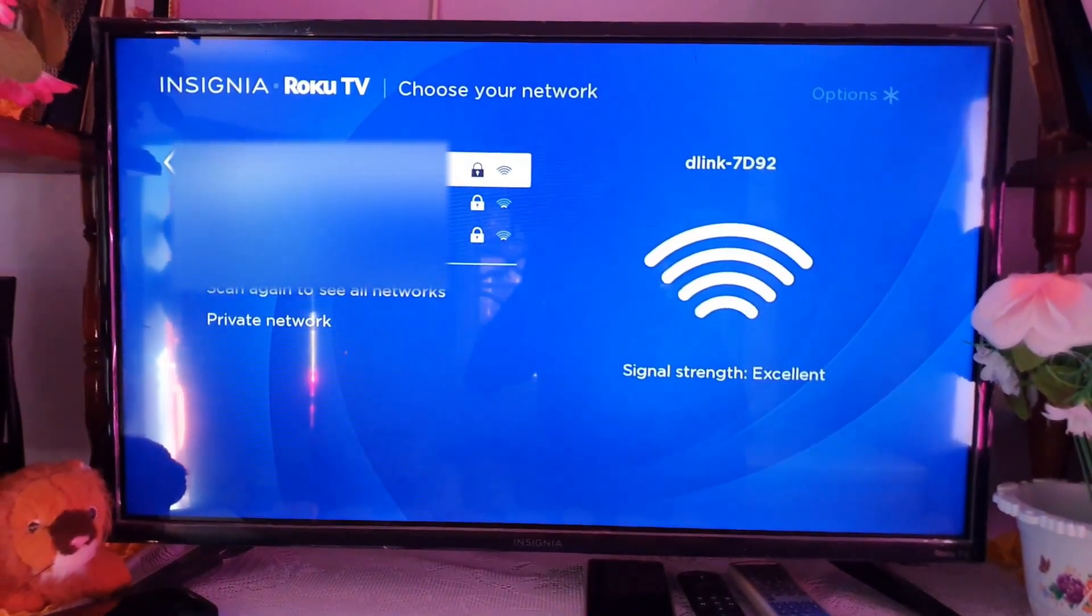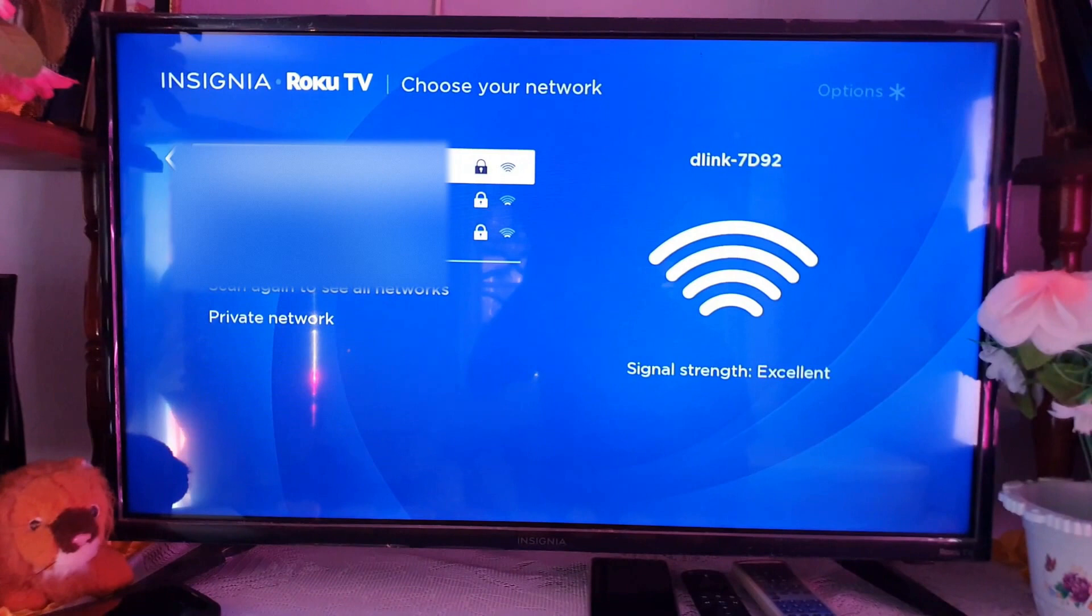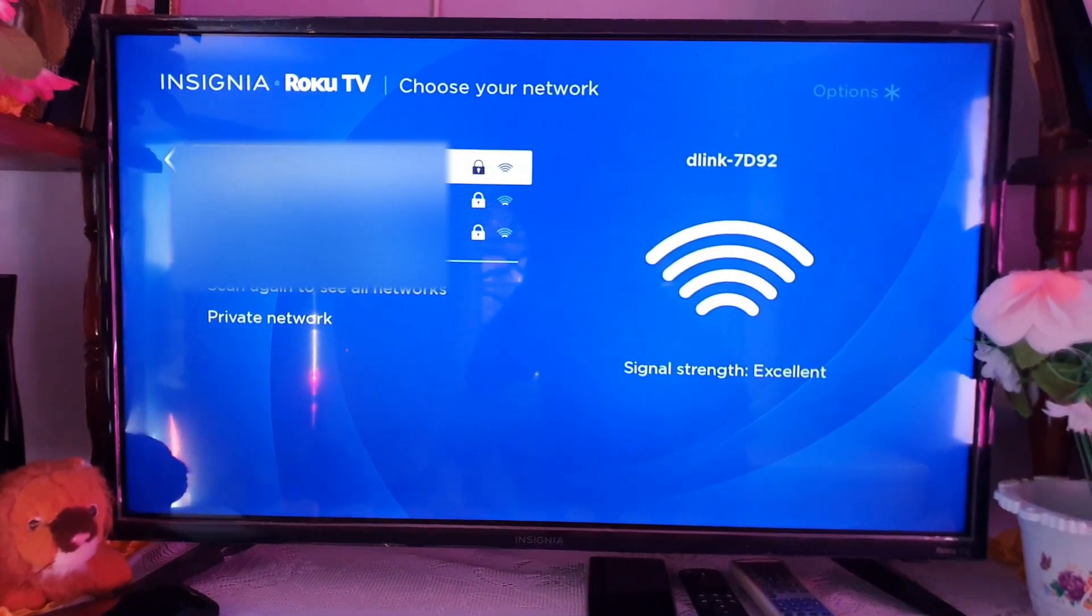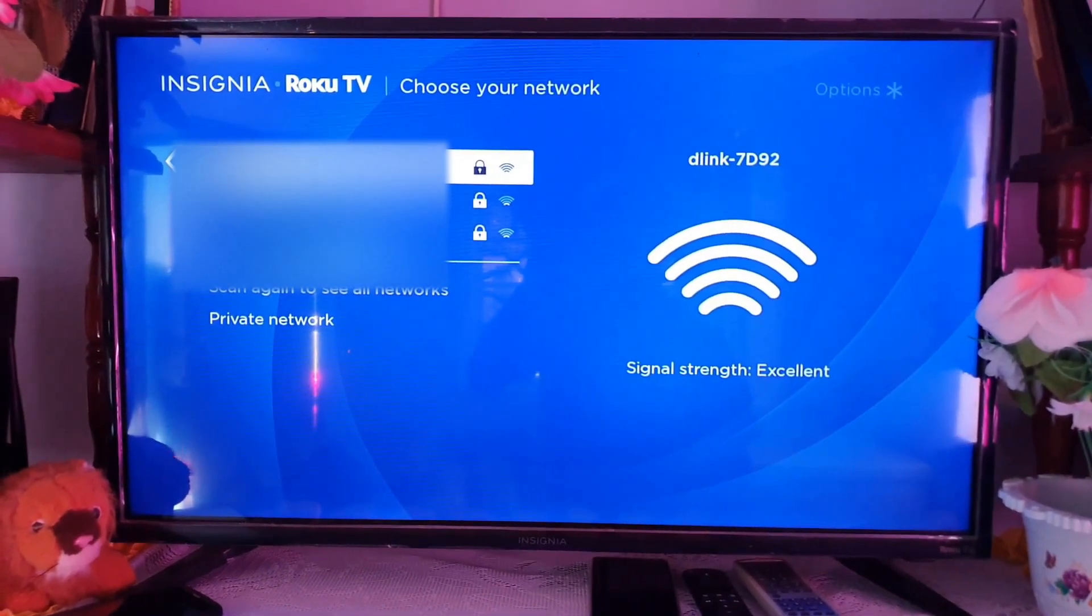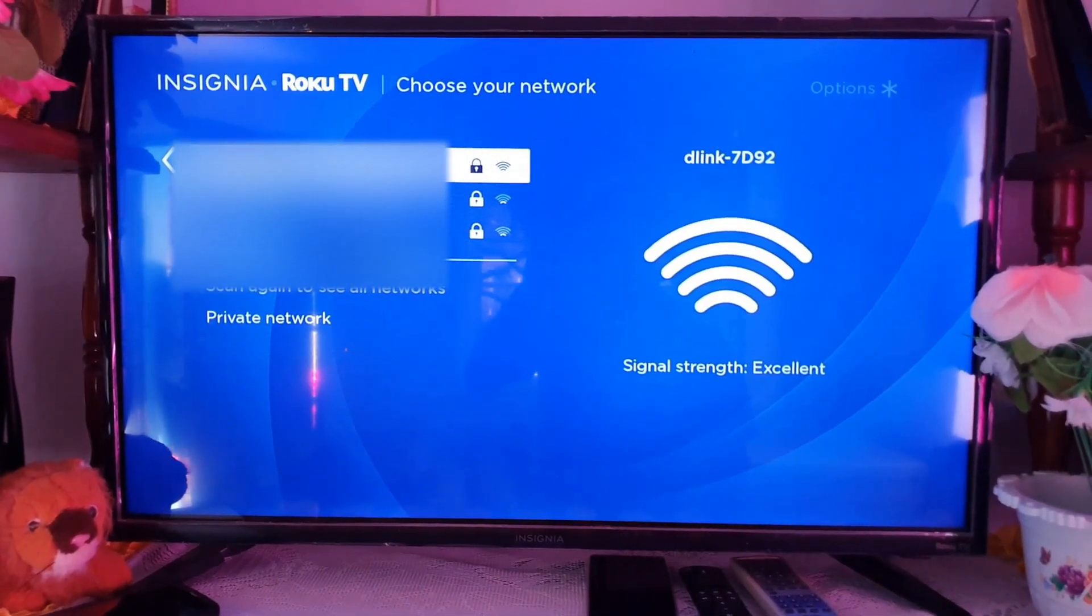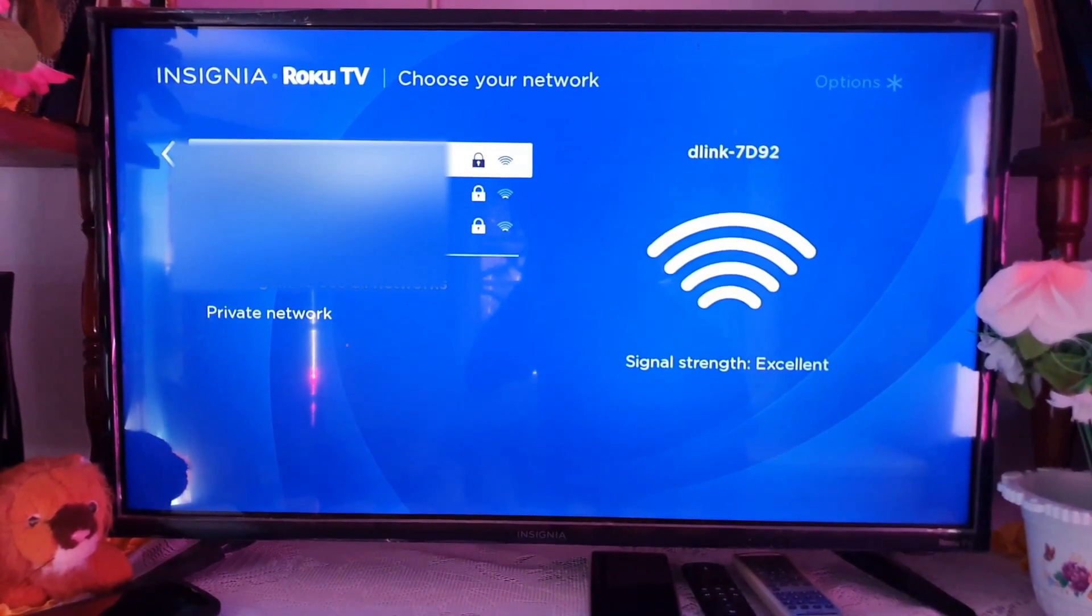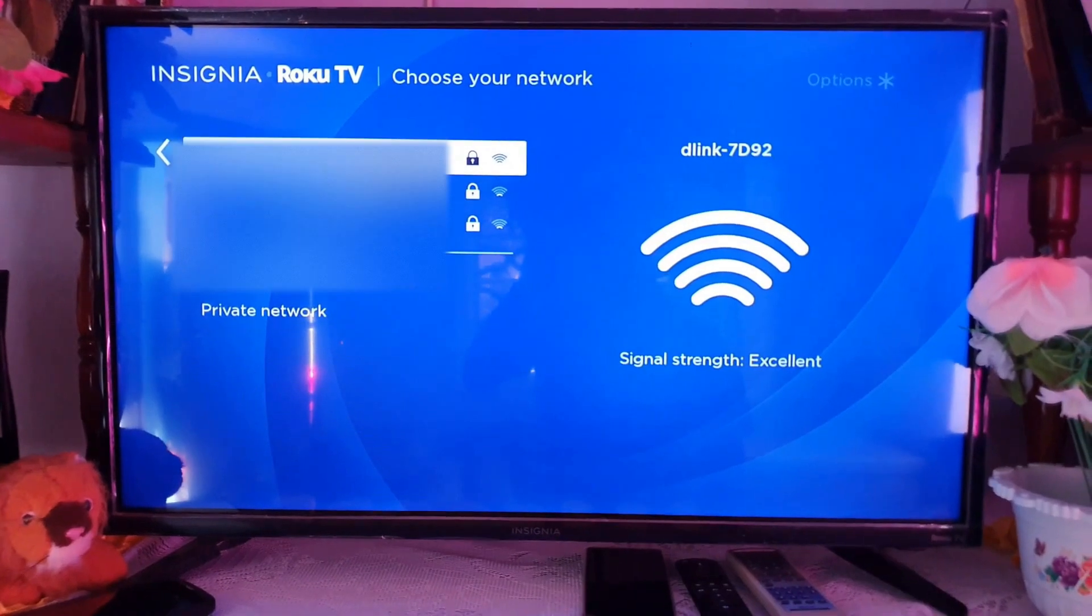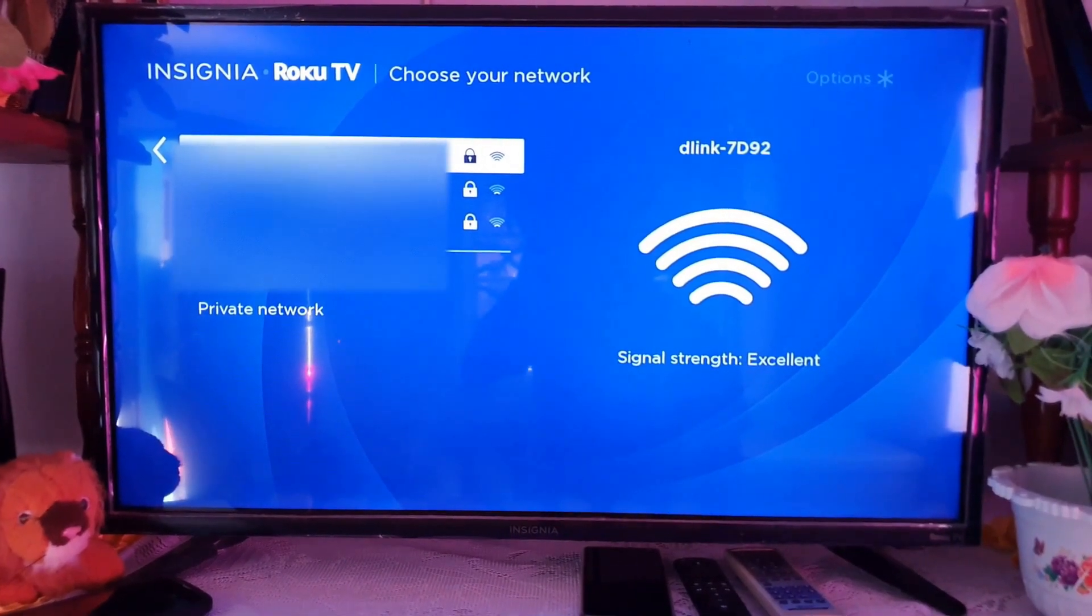to do is select one. Once you do, you'll be able to enter the password. You'll be prompted to enter the password. You can use your remote to move around